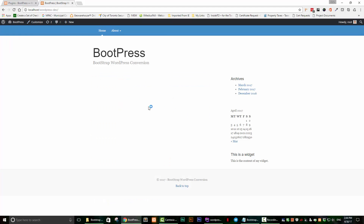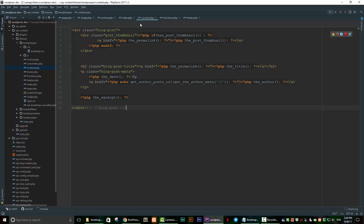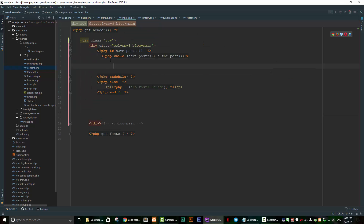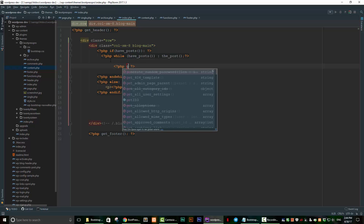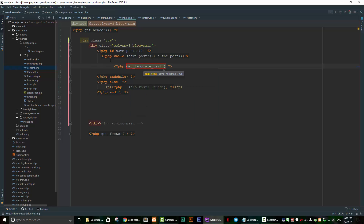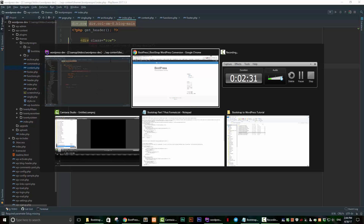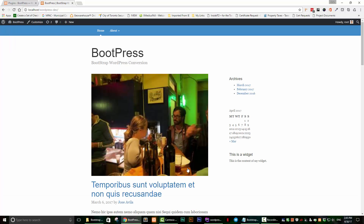If we go to our theme now and refresh it, there's no information because we cut that code. So we want to insert the code from content.php back into index.php. We replace what we cut with a single PHP line: get_template_part('content') — just the name 'content' in single quotes, ending with a semicolon. Save that, refresh the page, and the content is back.